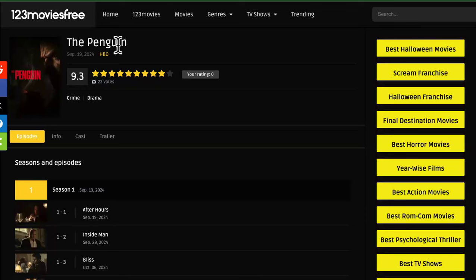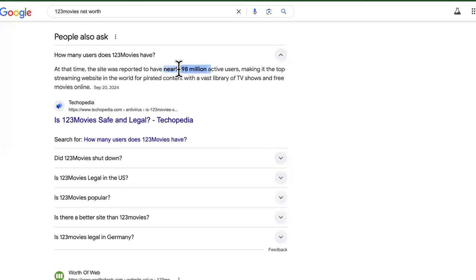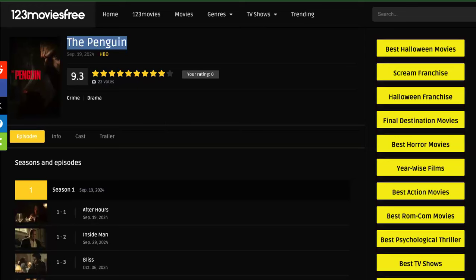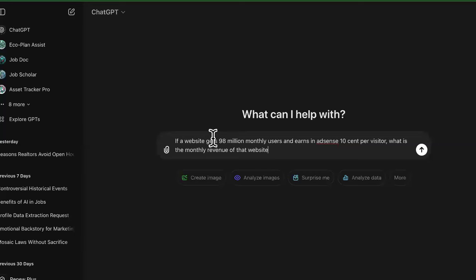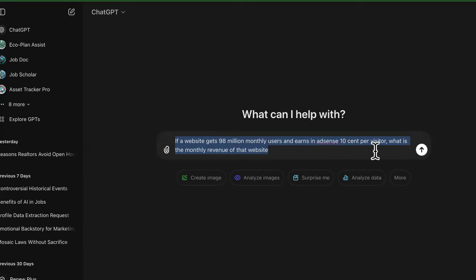I watched my favorite new show, The Penguin, on this site right here. Did you know this site gets over 98 million active users? This is a no-code site. I'm going to show you how to make money with a no-code website right now. So if a website gets 98 million monthly users and earns around 10 cents per user in AdSense, what is the monthly revenue of that website?